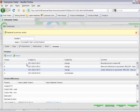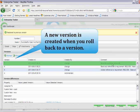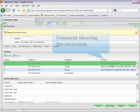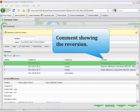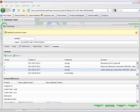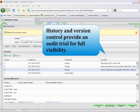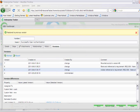Now that you can see that I have reverted back to version 5, a new version, version 7, has been created. A comment has now also been added that I have reverted back to version 5. Histories and version control provide you with a full audit trail of the activities that have been happening on your test scripts and requirements.